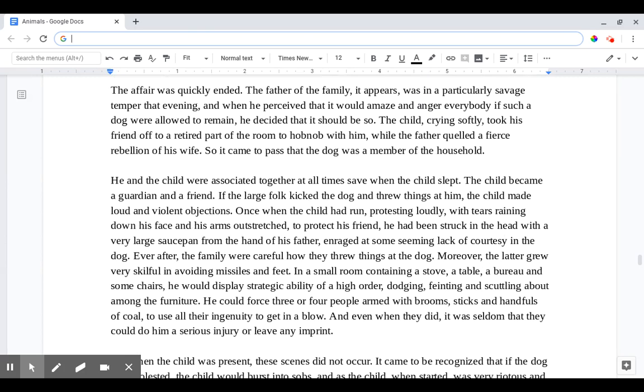The affair was quickly ended. The father of the family, it appears, was in a particularly savage temper that evening, and when he perceived that it would amaze and anger everybody if such a dog were allowed to remain, he decided that it should be so. The child, crying softly, took his friend off to a retired part of the room to hobnob with him while the father quelled a fierce rebellion of his wife. So it came to pass that the dog was a member of the household.